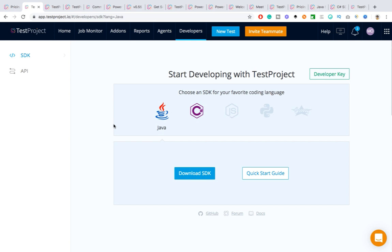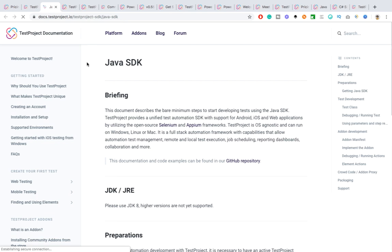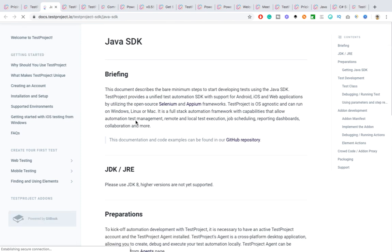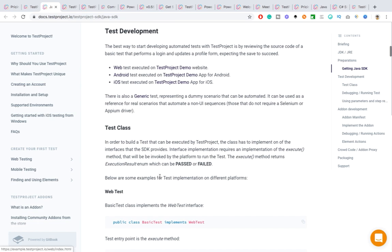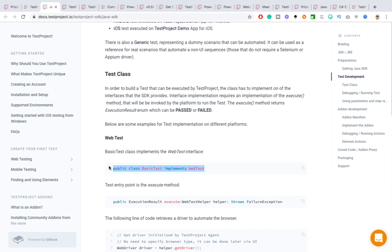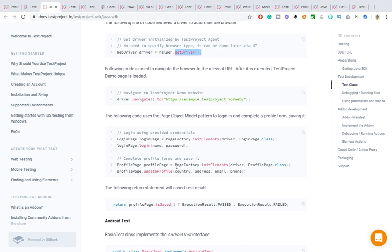This is the developer stack tab — if you want to build advanced tests that you don't want to record directly, you can build tests using any of the SDKs. If you're working with Java, you can download the Java SDK and see the quick guide. It's very straightforward if you've worked with Java before. You just need to add the Maven dependency or Gradle dependency, and they've created classes and interfaces for you — for example, helper.getDriver() returns the driver. They also show a page object model example.